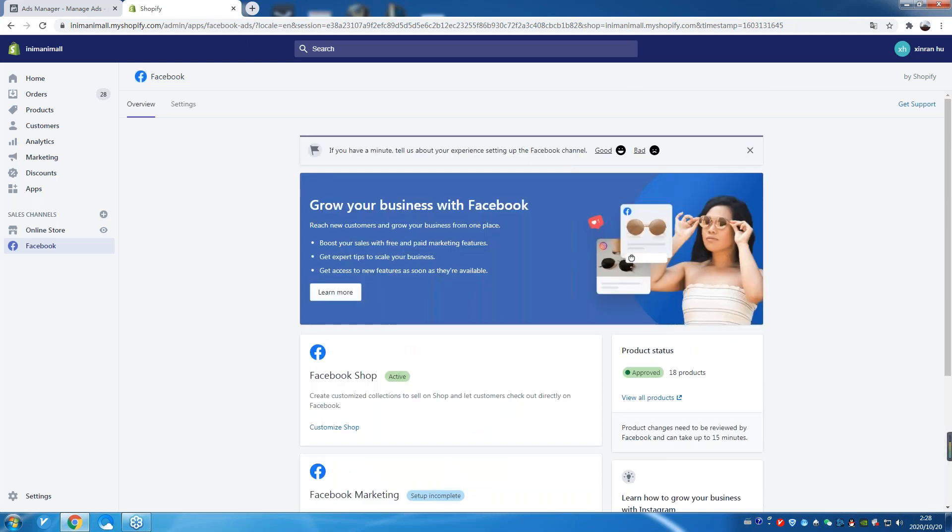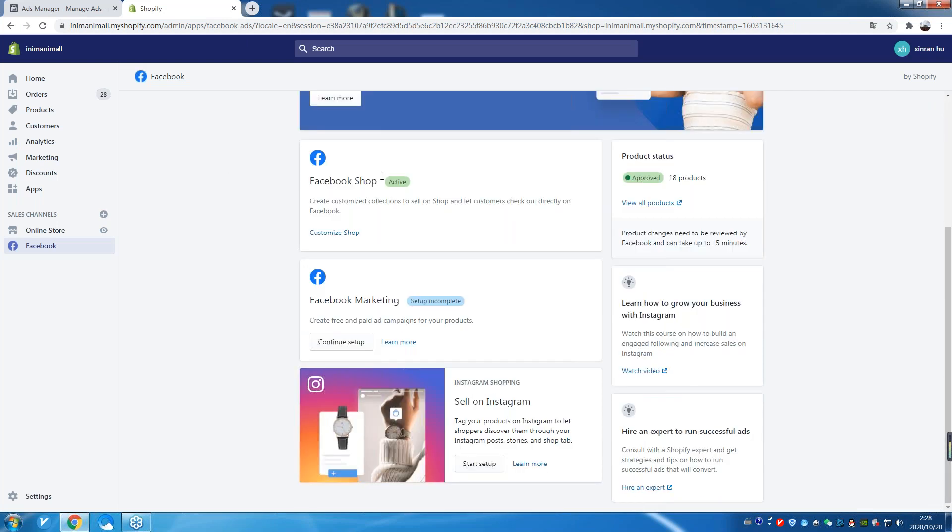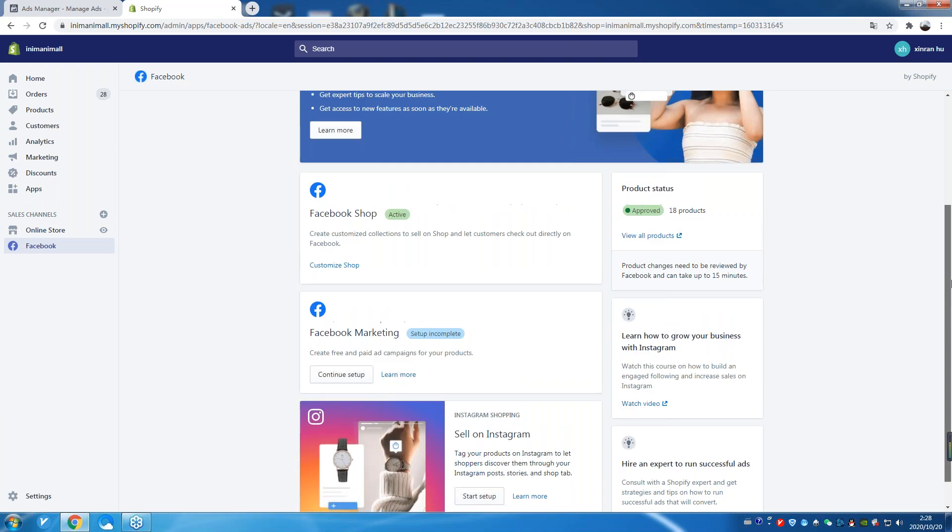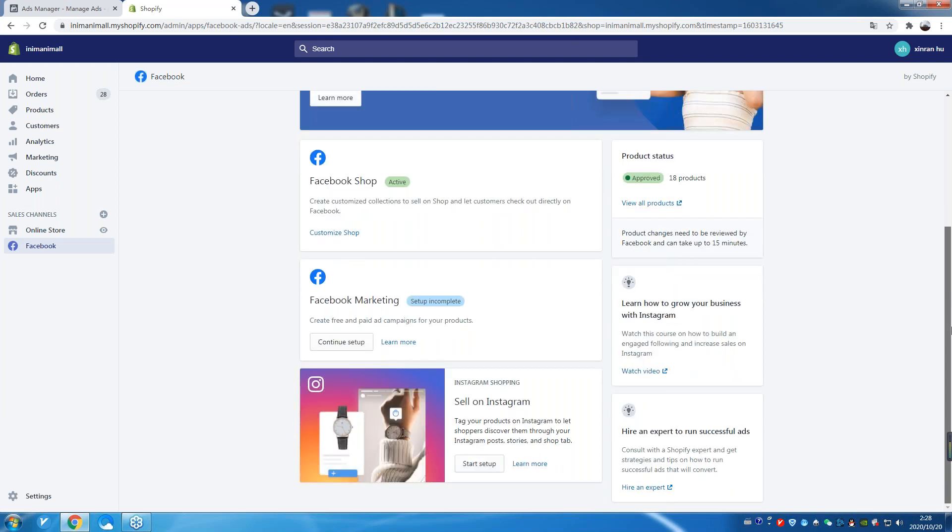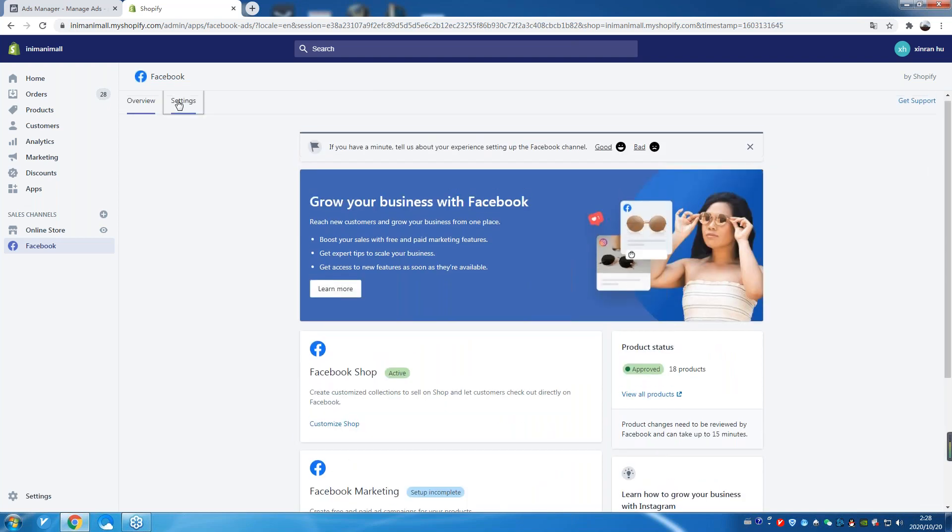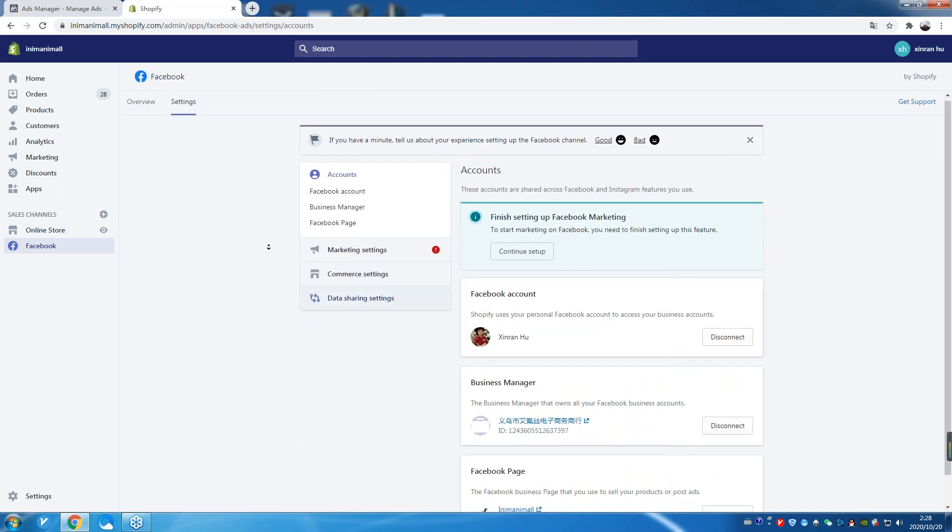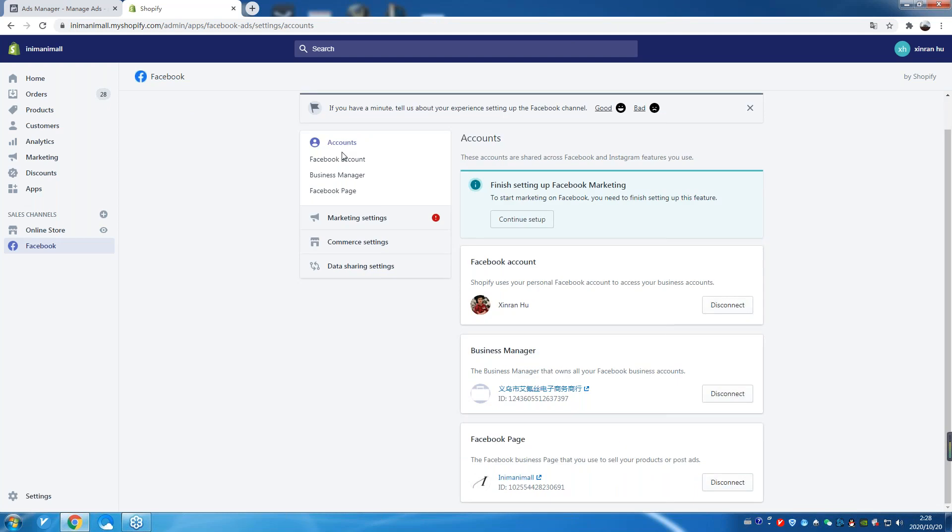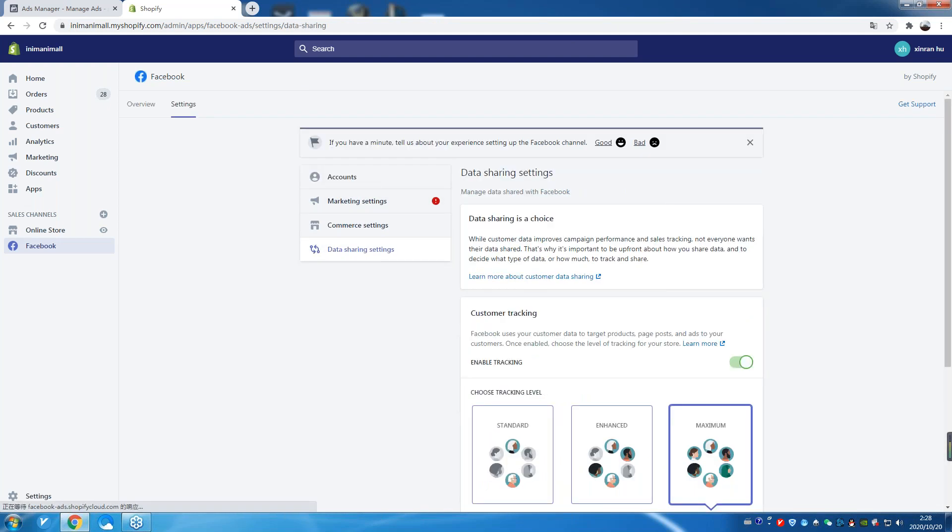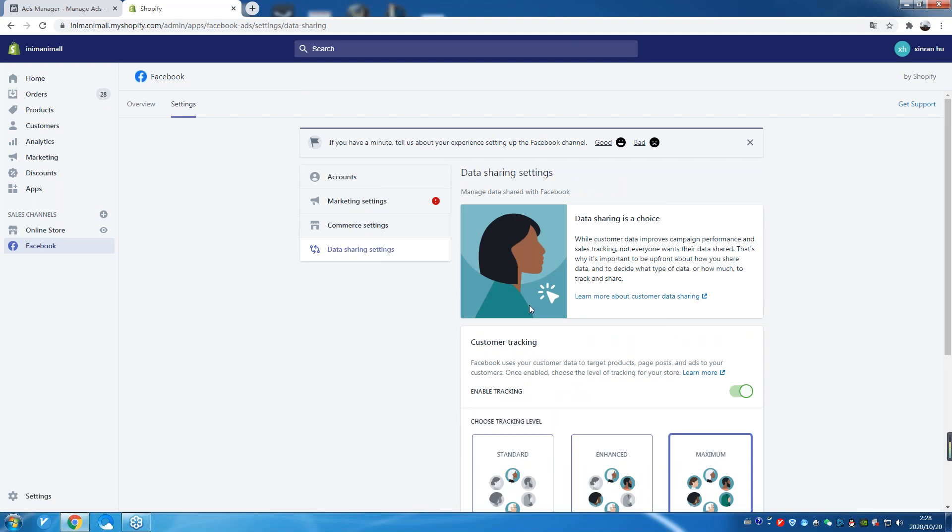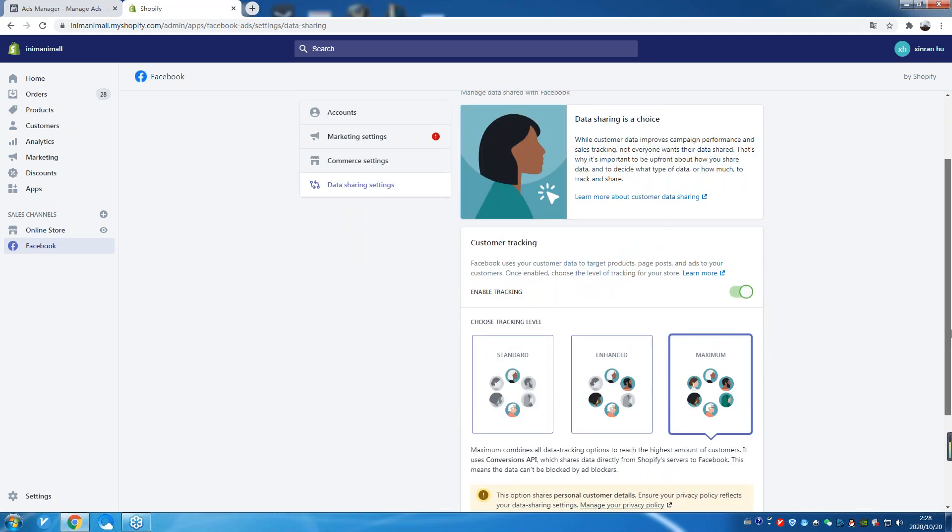That have this with it, correct? Yeah, hit settings. Yes. Data sharing. Data sharing, okay. And then you select maximum. Perfect.